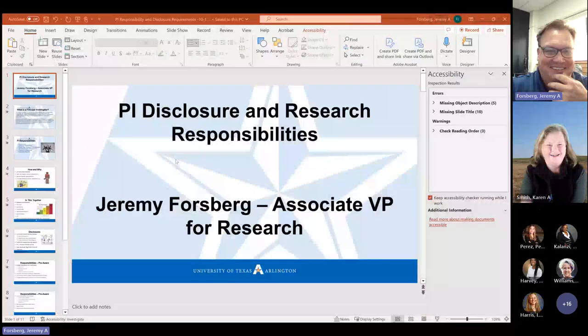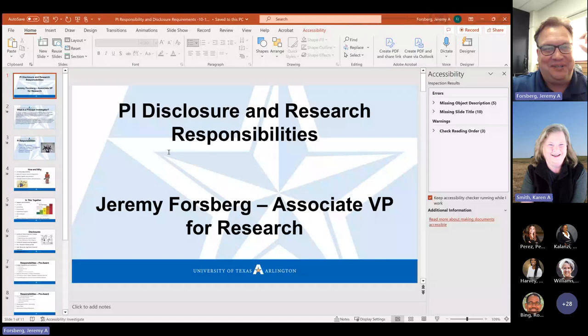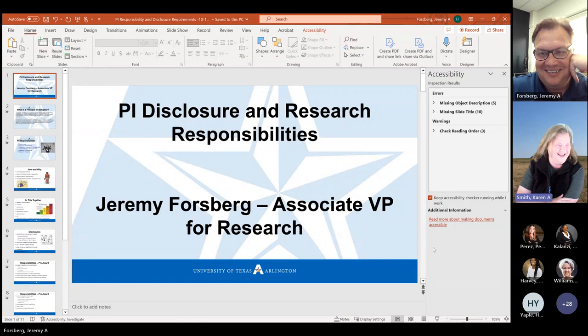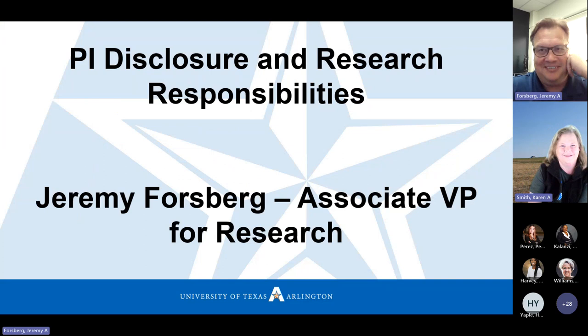Okay, and Jeremy, you're ready to share your slides or you want me to share your slides for you? Yeah, if you want to, you can — I have 51 windows open, apparently. No, I got it. It's easy to find only the PowerPoint one. All right, take it away. Thank you so much. Thank you so much, Karen.